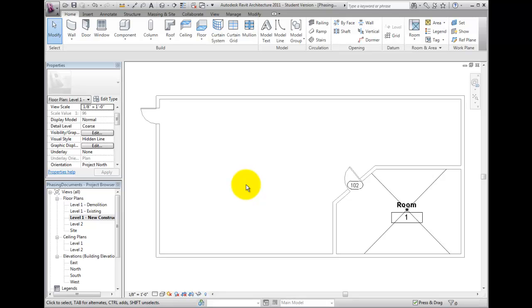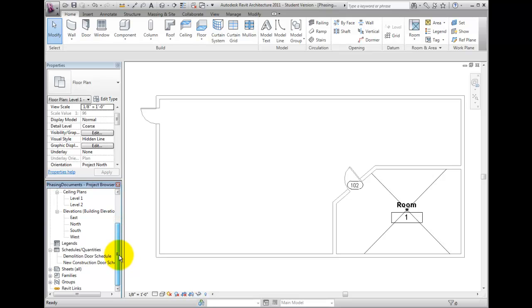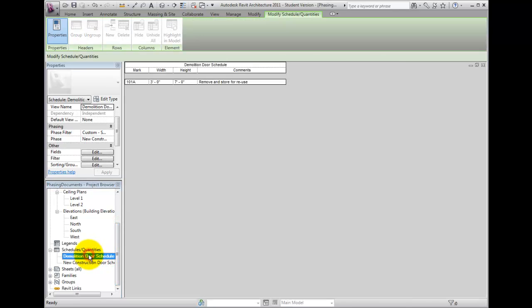If we open the Demolition Door Schedule from the project browser, you will notice that it only displays the doors to be removed from the existing building. This is achieved with the applied Phase and Phase filter on the Properties panel.